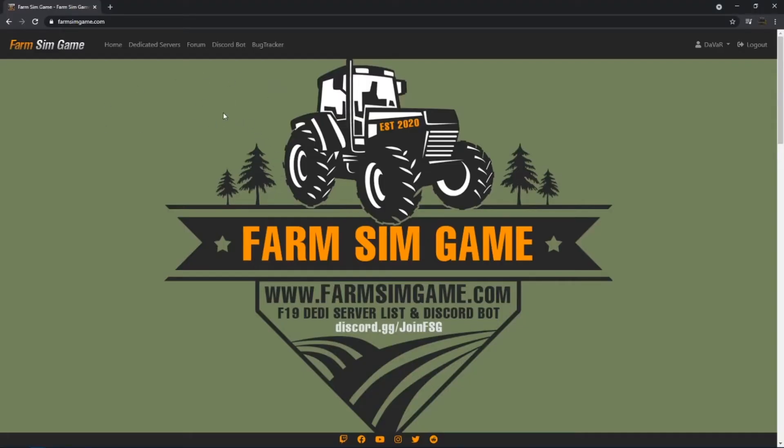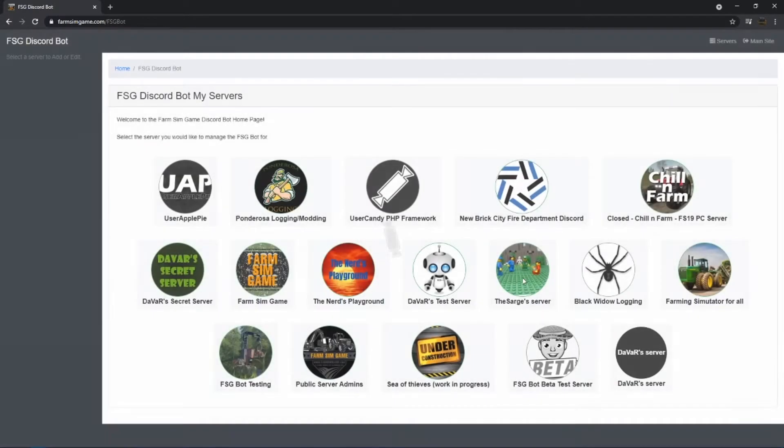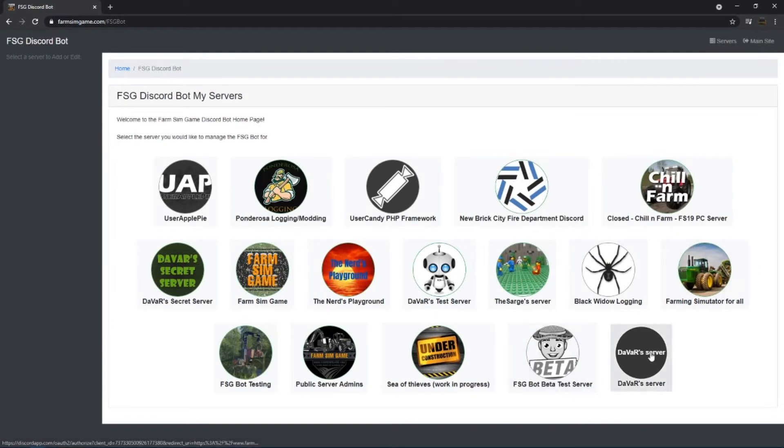Go to farmsimgame.com, log in, go to Discord bot, and it will ask you to log in with Discord. That's the only way that it can pull these servers.